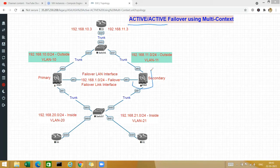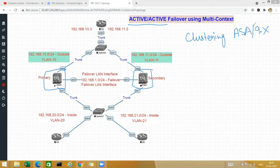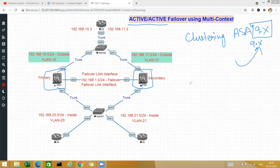In active-active failover, both boxes will be actively forwarding. There is a caveat though — this is not like clustering, which is another feature in most firewalls nowadays and also in ASA from code 9.x and above. I will not be suggesting you to use active-active if you are running code 9.x and above. If you are running a code below 9.x, then you have to use active-active failover using multi-context.